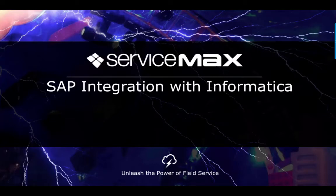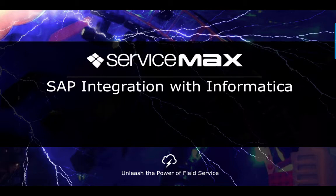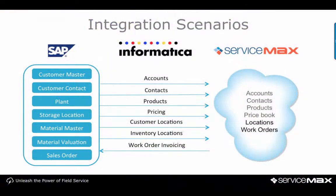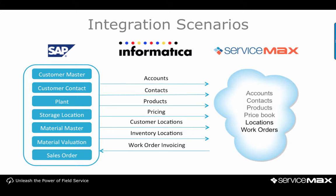Today I'm going to demonstrate the integration of ServiceMax with SAP using Informatica Cloud. The first part of the demonstration will bring accounts, contacts, locations, products, and pricing data from SAP over to ServiceMax.